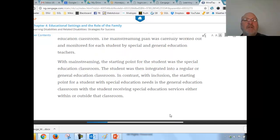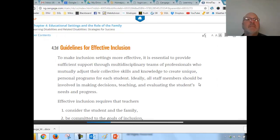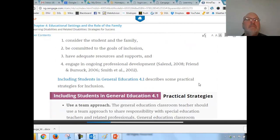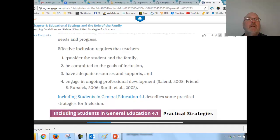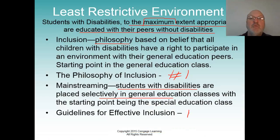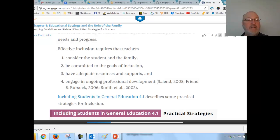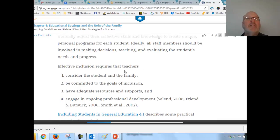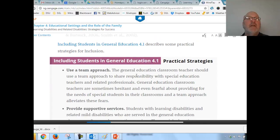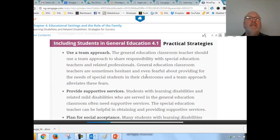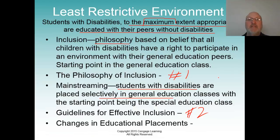The guidelines for effective inclusion are outlined here. Bring these four things into your wiki — we'll call this number two: guidelines for effective instruction. Then there are strategies associated with this as well.